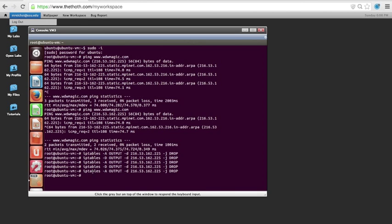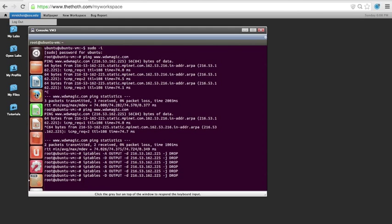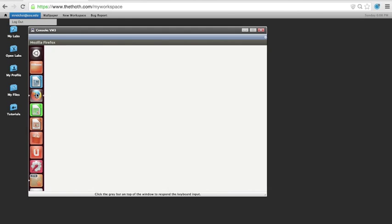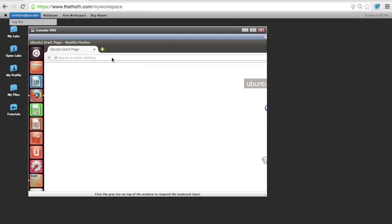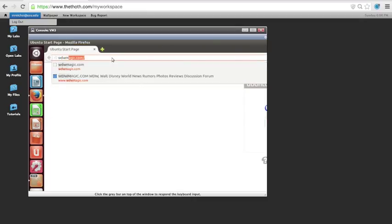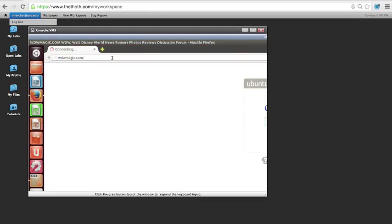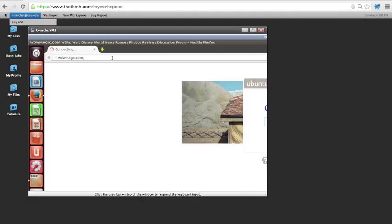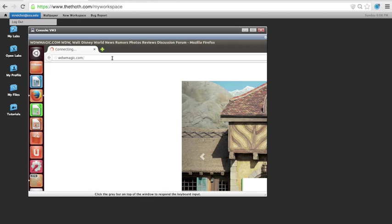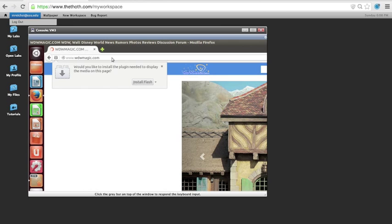We can also see that if I go and delete the rule to block that IP address, and we go back to the internet again in our web browser, that now I actually am able to access the website that I had previously blocked. And here it is.